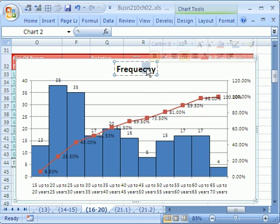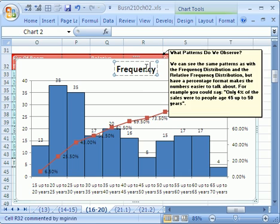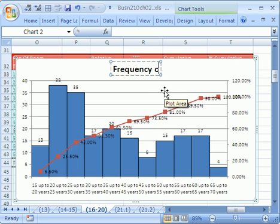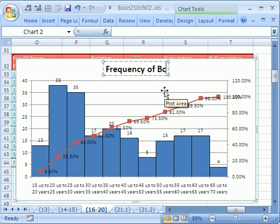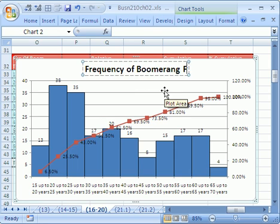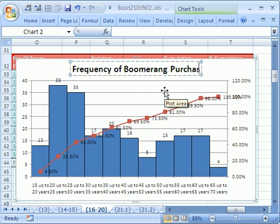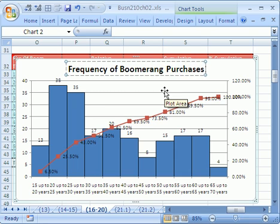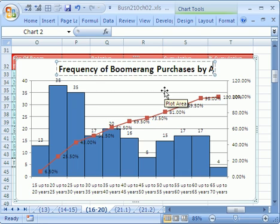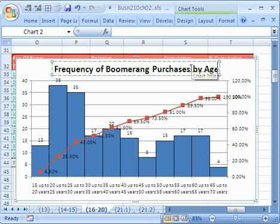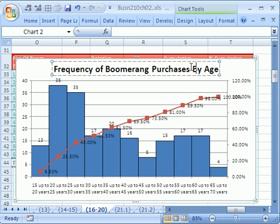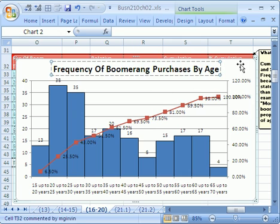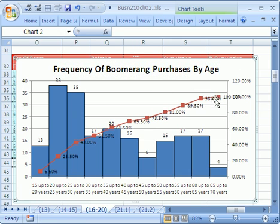Frequency of Boomerang Purchases by Age. By Age. I'm going to make that big B there, too, so they're all, and that a big O, too. Click somewhere else.